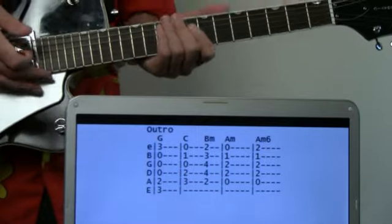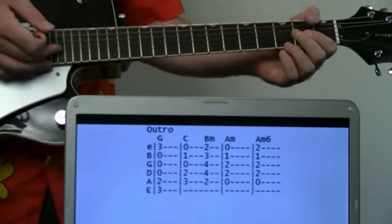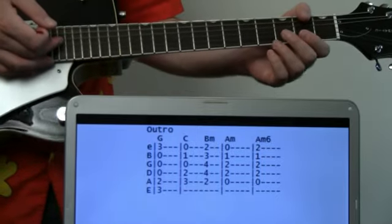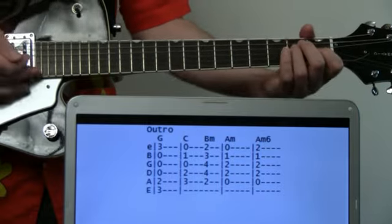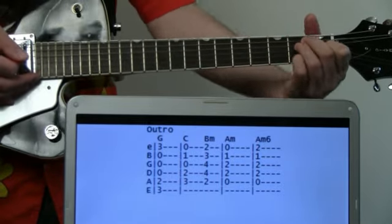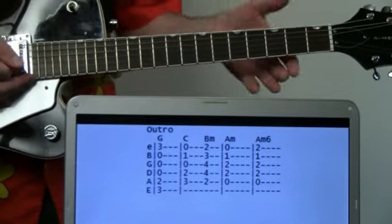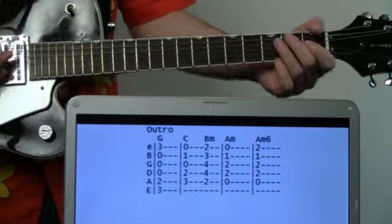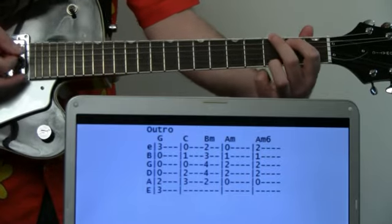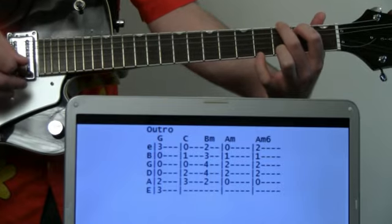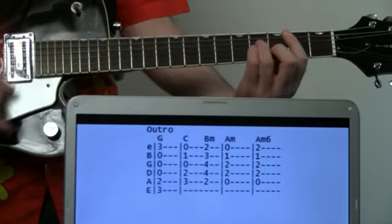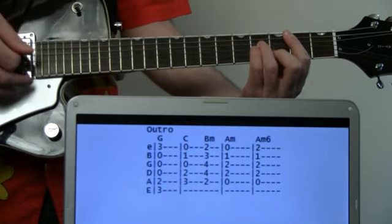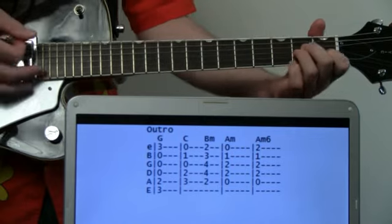The outro is essentially just the verse pattern, but he does a kind of weird little hold on the A minor and then adds a note to make it an A minor six - just a funky little chord at the end. We'll start with the G, then C to B minor, then to A minor just like the first progression of the verse.